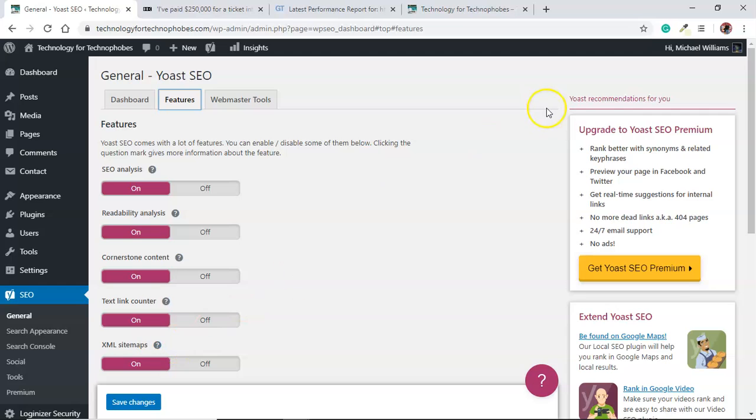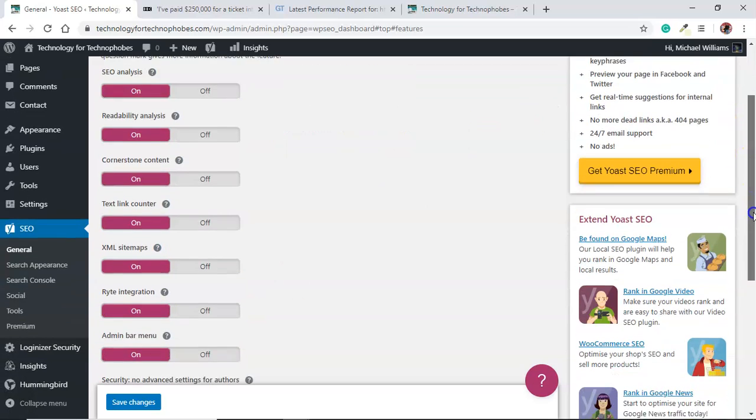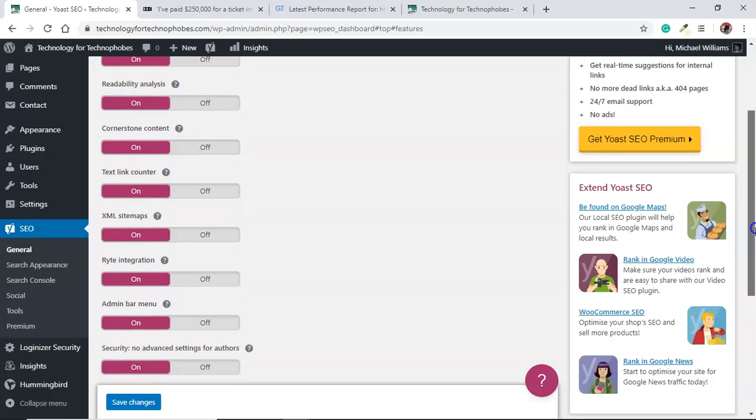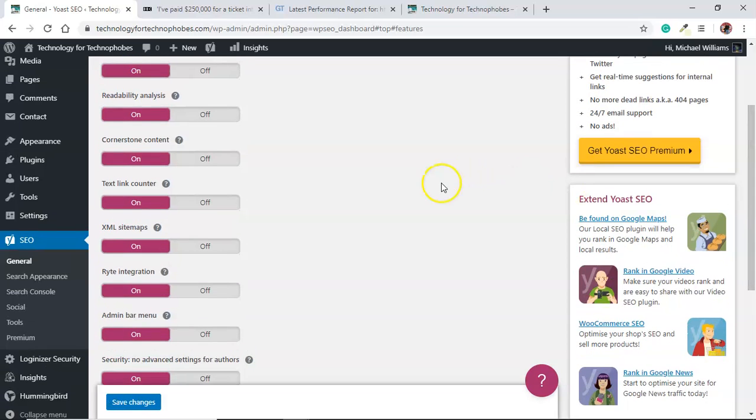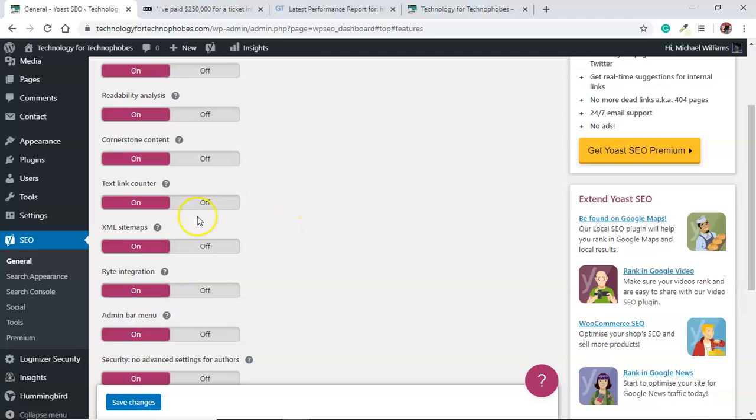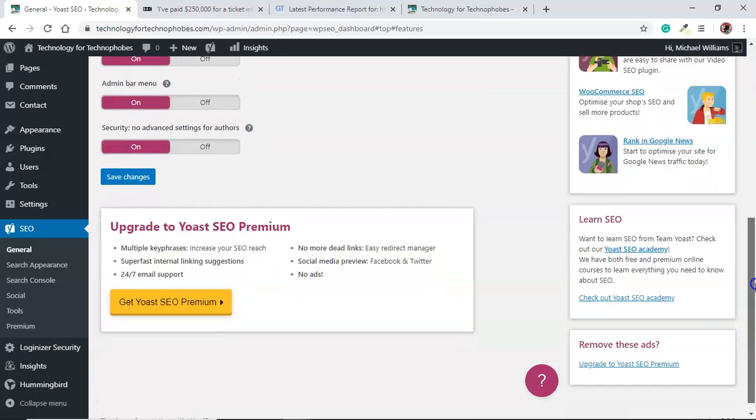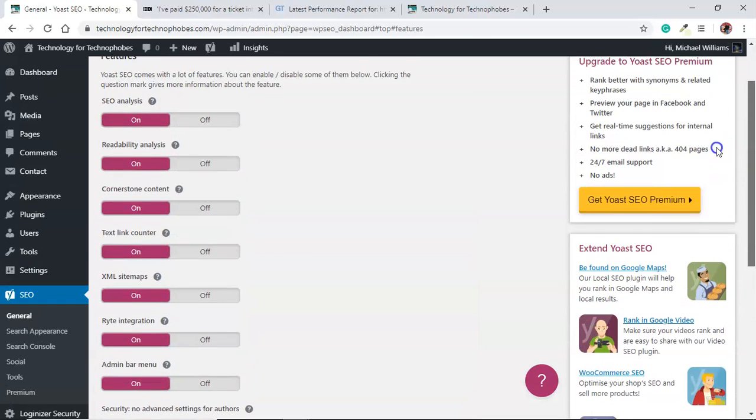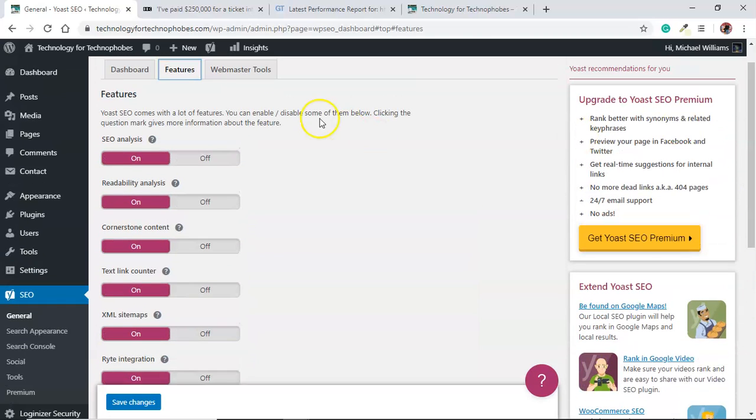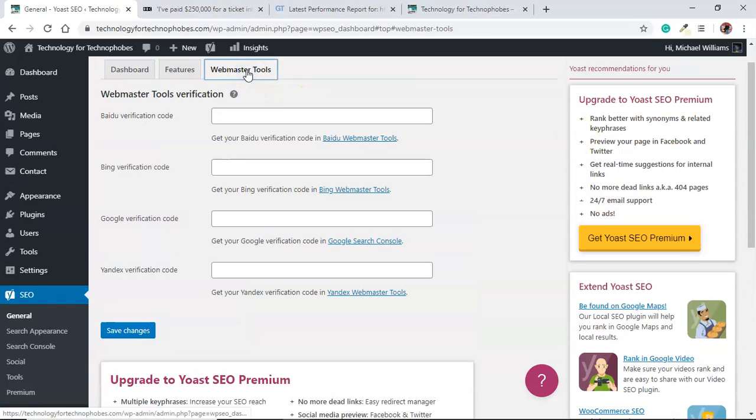For features, all this stuff you can keep. XML sitemaps, this is important as well. We're gonna do another video on the Google Search Console and you'll need sitemaps for that, but we're not gonna do it yet.